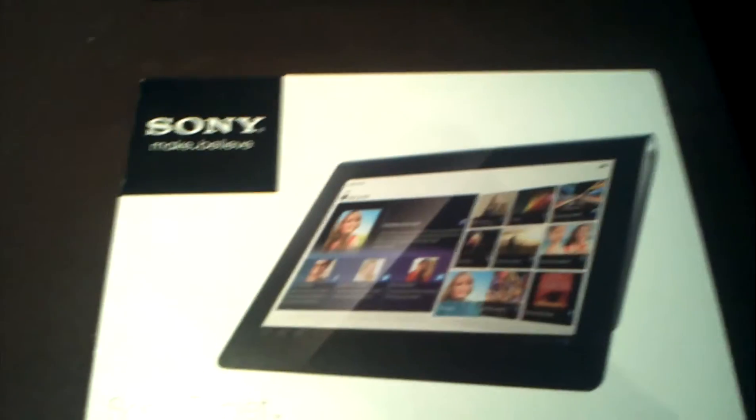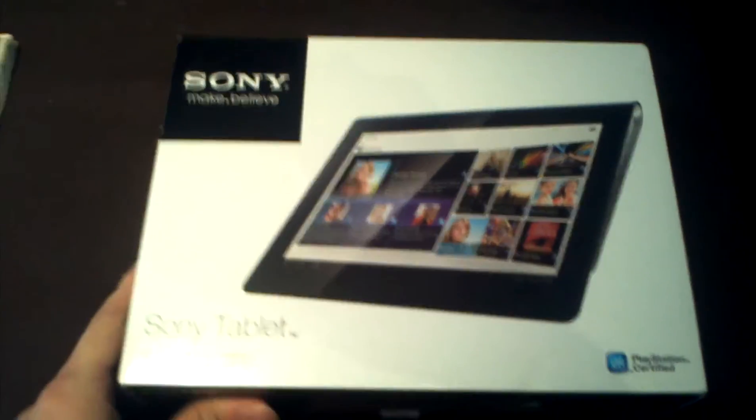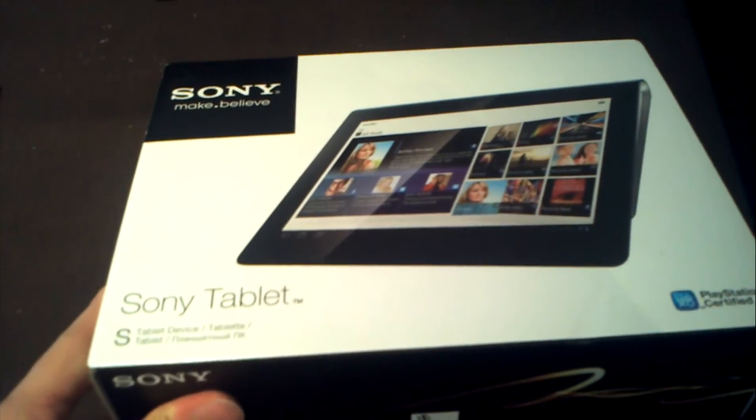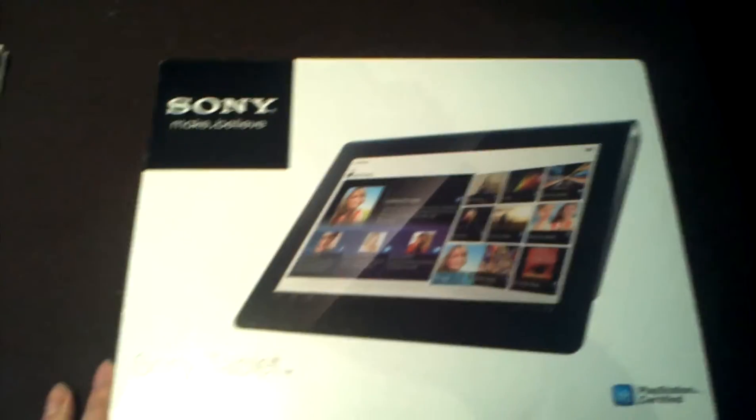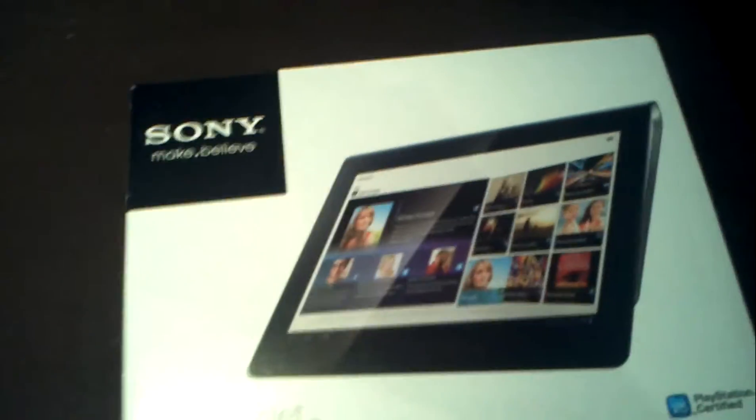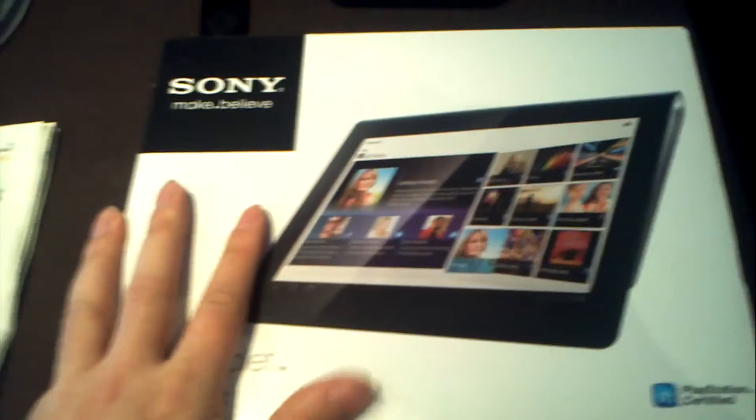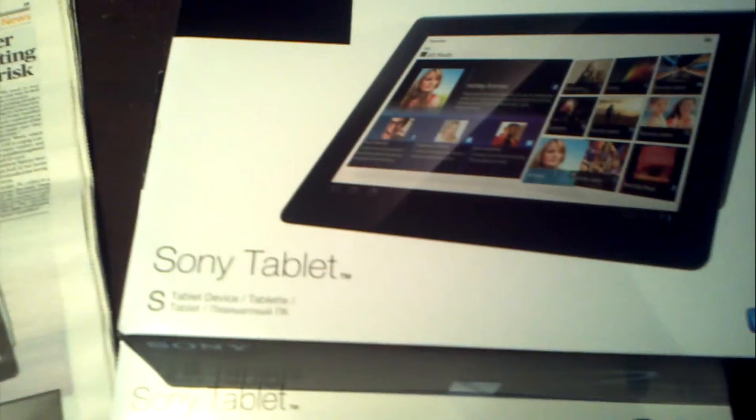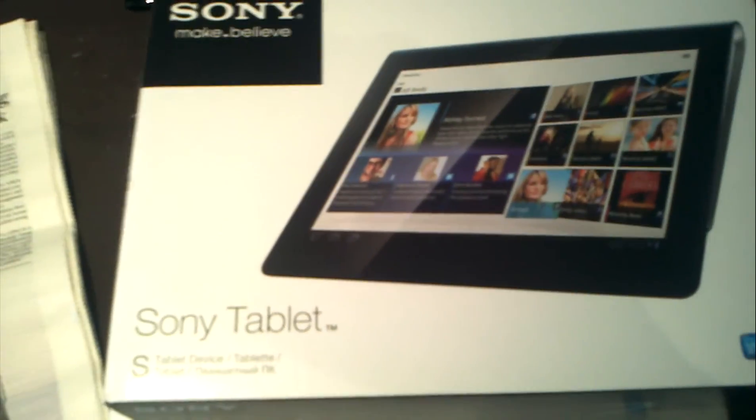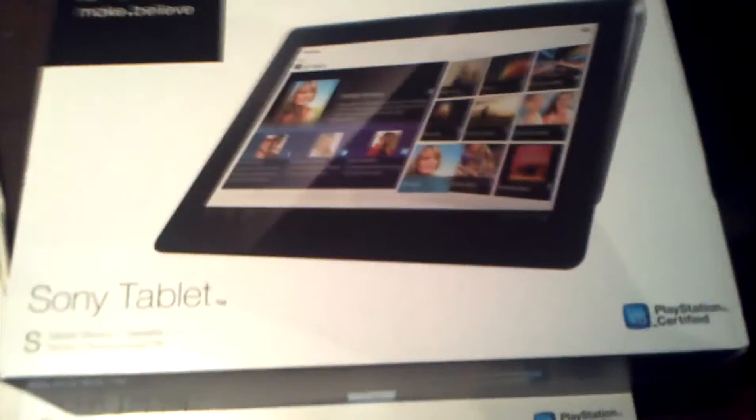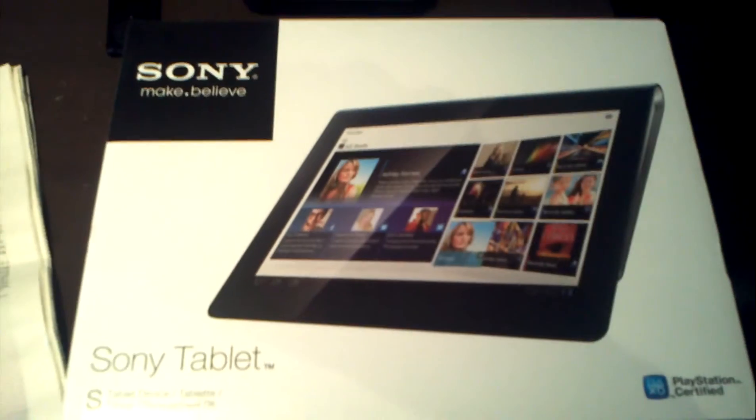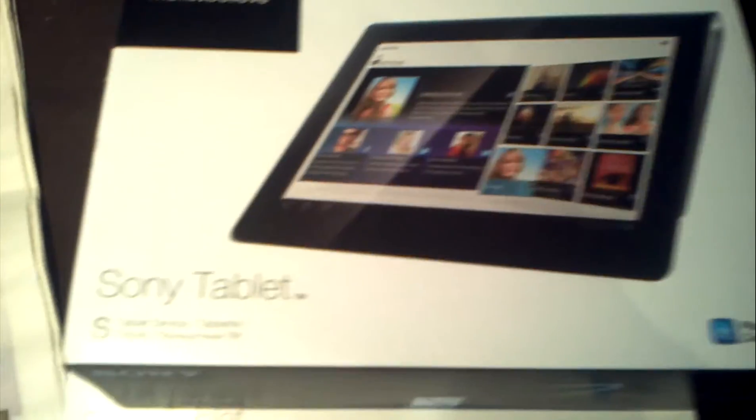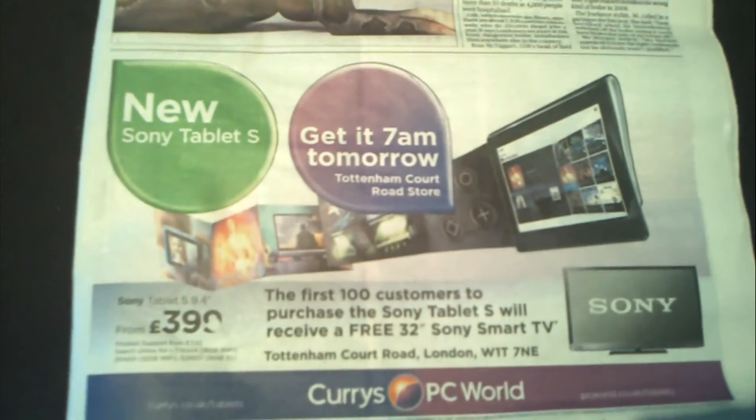But next video I'm going to be unboxing and reviewing these Sonys which I got today. That's right. It's the Sony Tablet S. And we've actually got two. And we also got two free TVs. In the UK. Can't speak for the USA. But for London in the UK we got this deal.